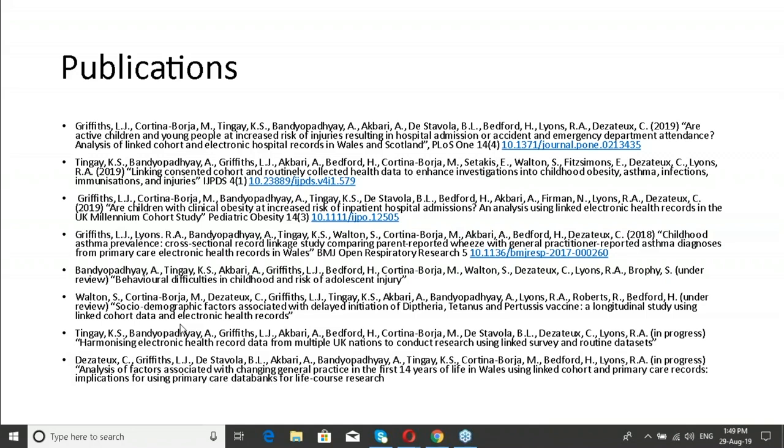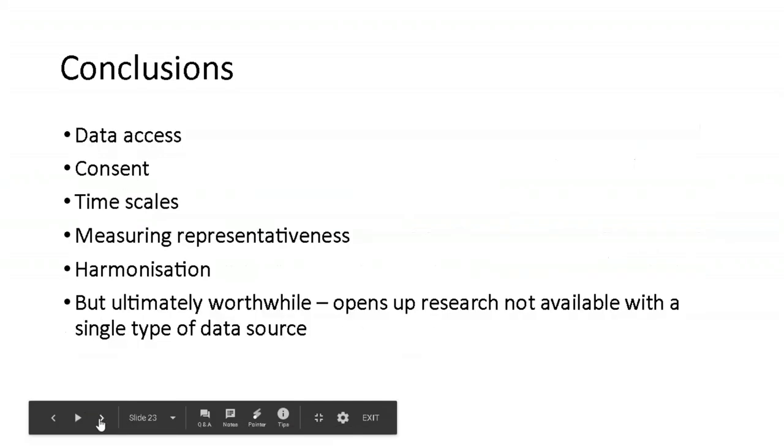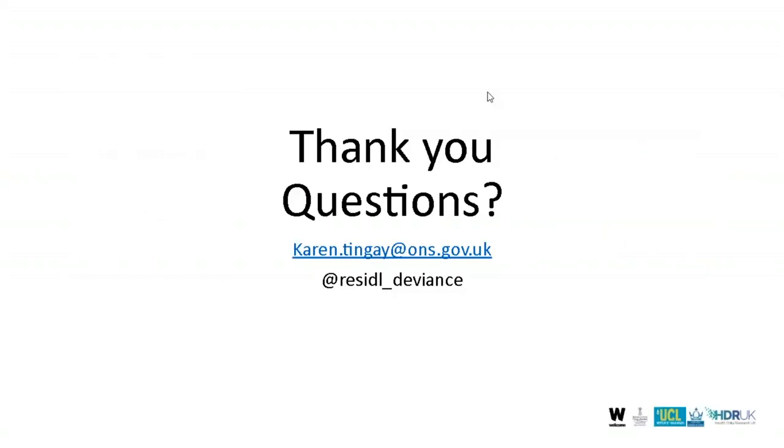Well, thank you. I don't see any further questions in the chat function, but I do know that we can certainly provide your email if people have further questions. So thanks again, Karen, for presenting today and sharing your experience and all the resources and information that you have. Thanks, everyone, for joining us. And I hope to connect with you in the future. It was my pleasure. Thanks, everyone, and bye for now. Bye.